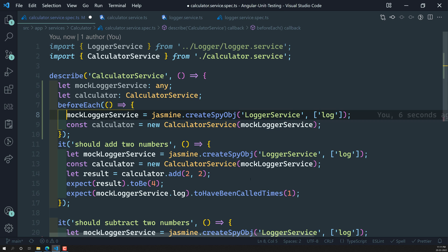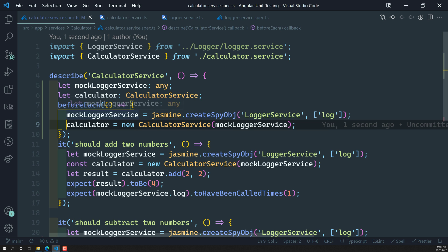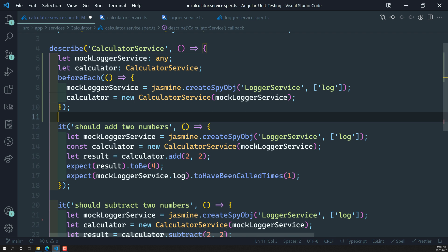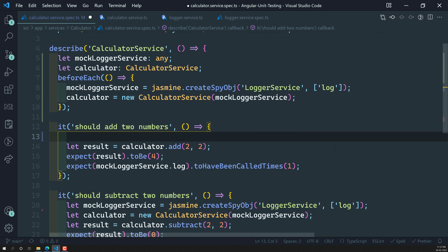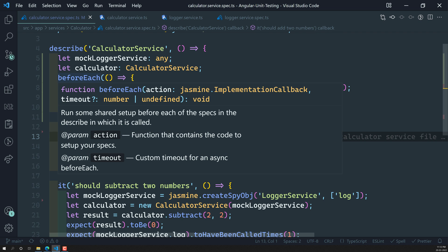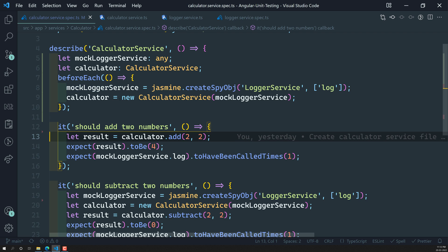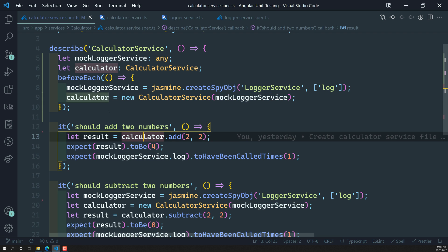We have created the mockLoggerService and calculator variables at the top. Now I can remove the local declarations inside beforeEach so that these top-level variables are referenced there. We have created the beforeEach method, and there is no need for the duplicate lines in the test cases — we can remove those. Before each test runs, beforeEach will be executed and the mockLoggerService and calculator variables will be instantiated, and they will be referenced correctly in both test cases.